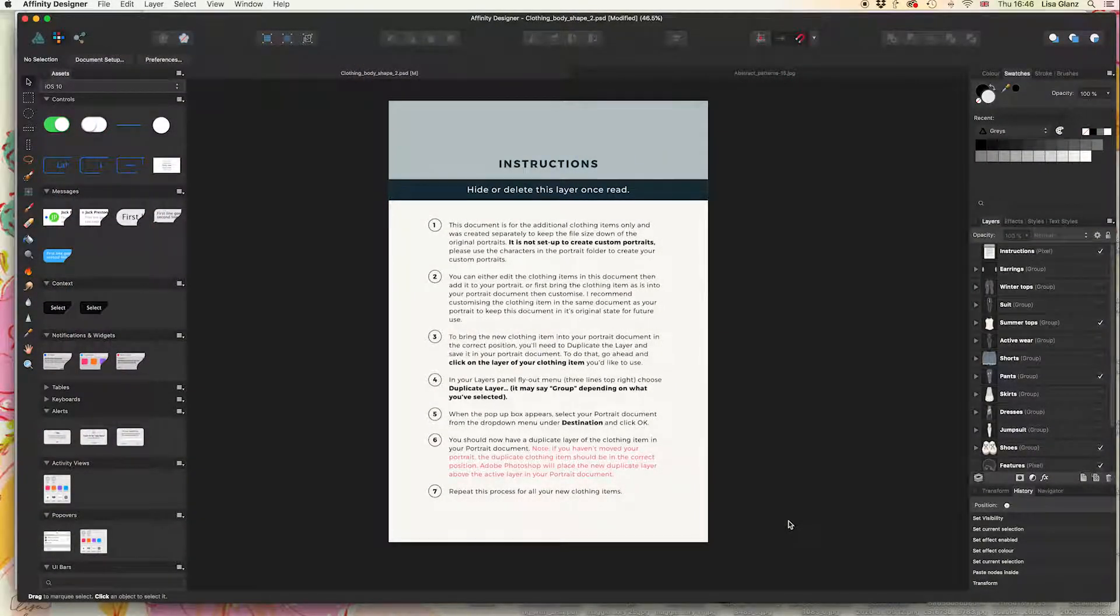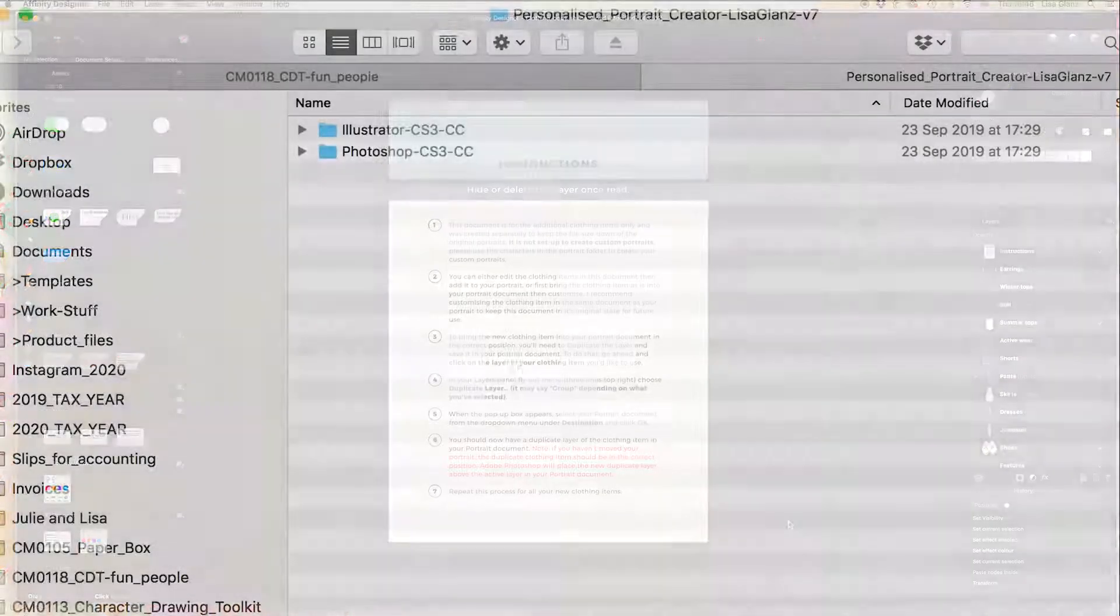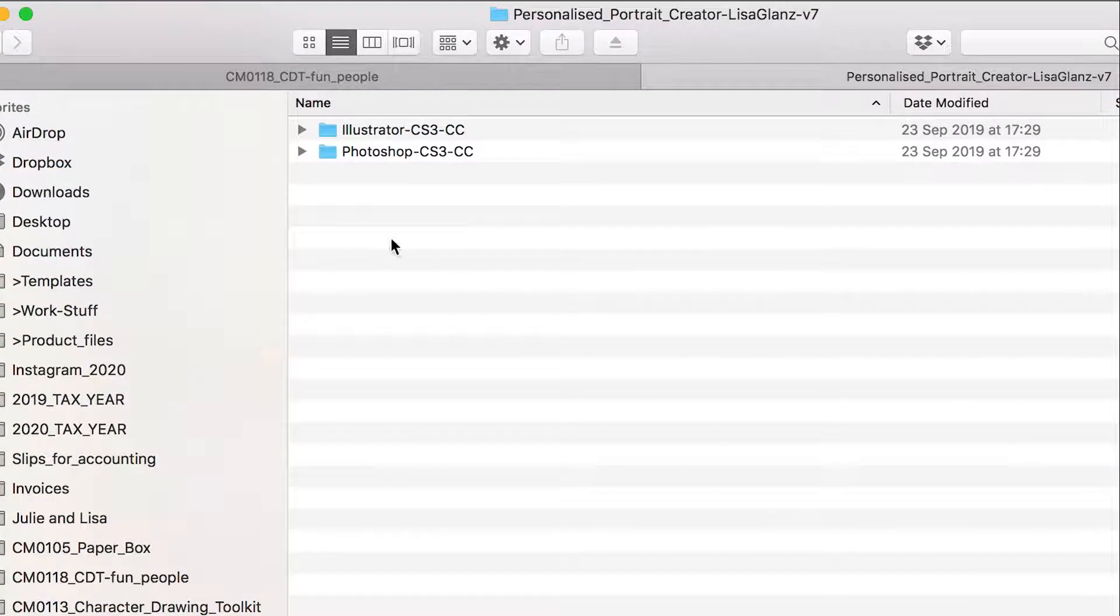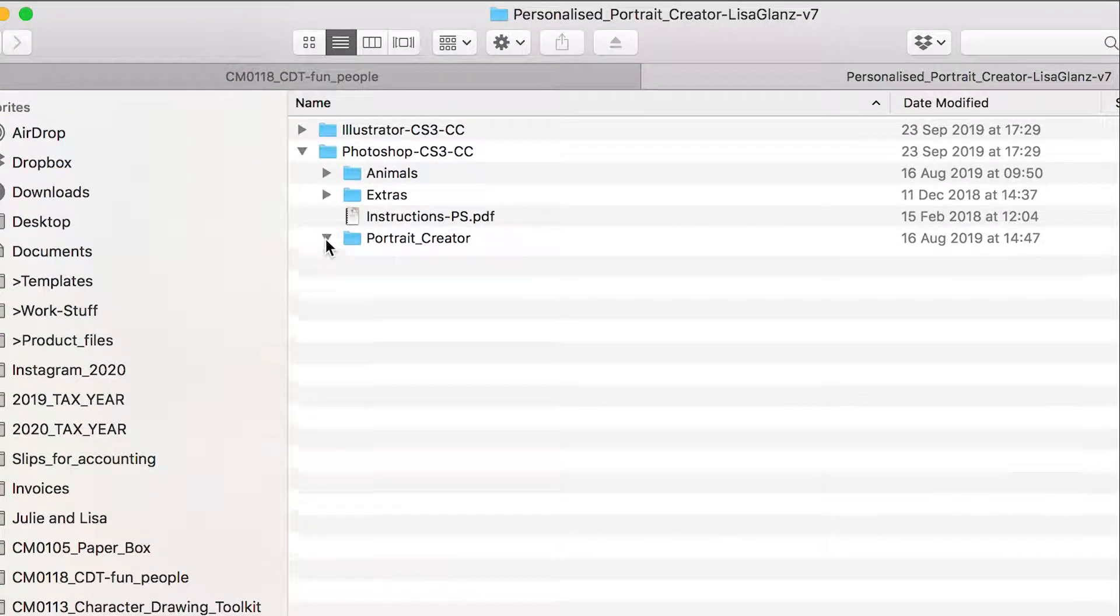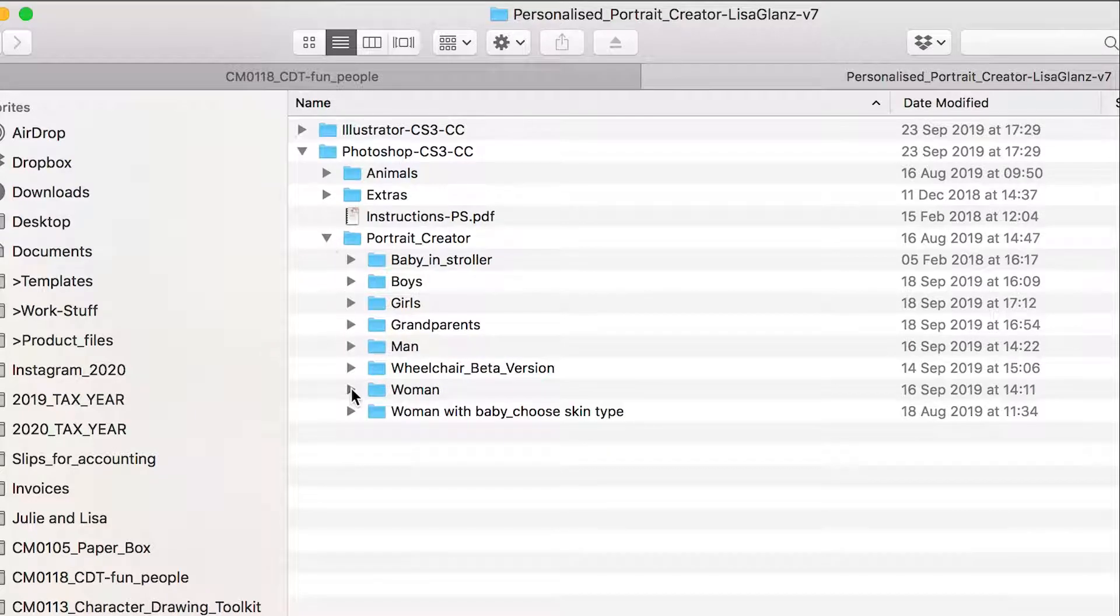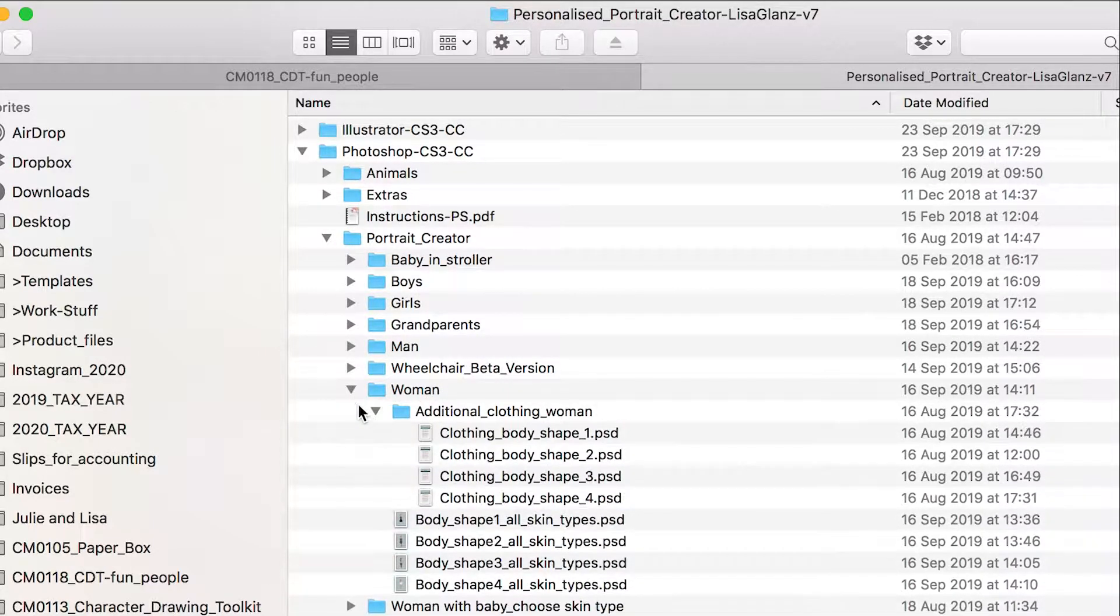I've gone ahead and opened the additional clothing items that I've included in the latest update, and this one is body shape two. You'll find that in the woman's portrait folder under the additional clothing items folder.